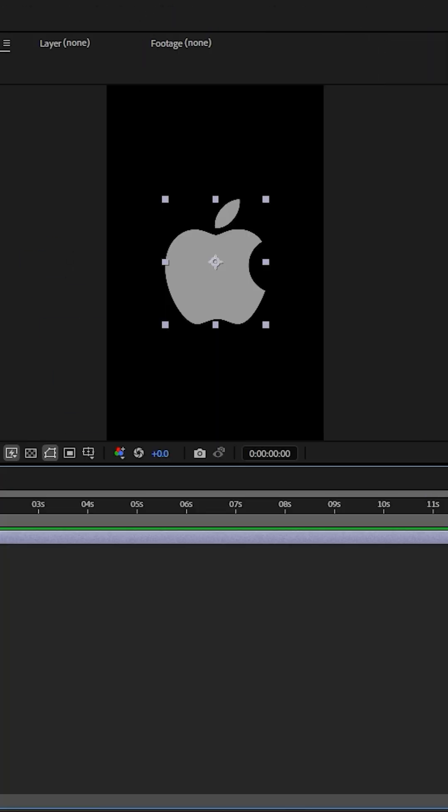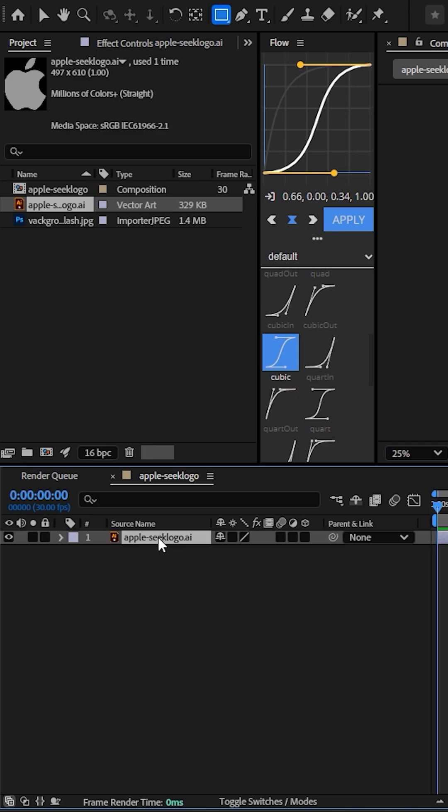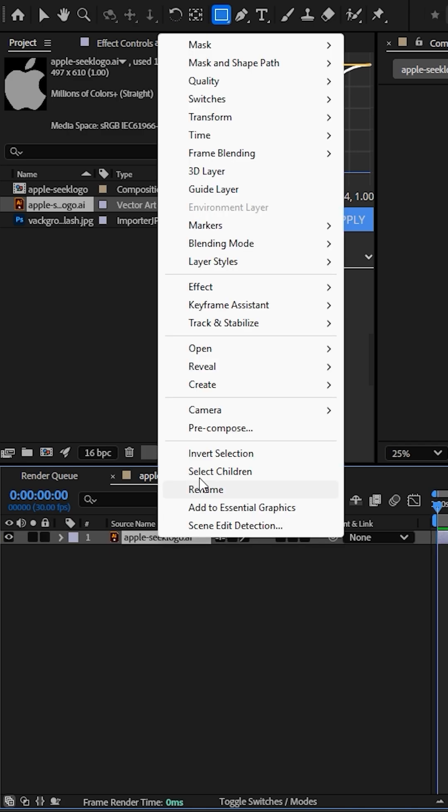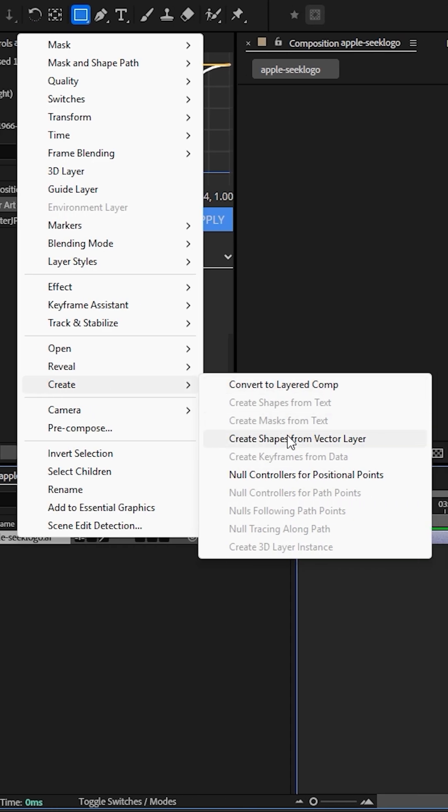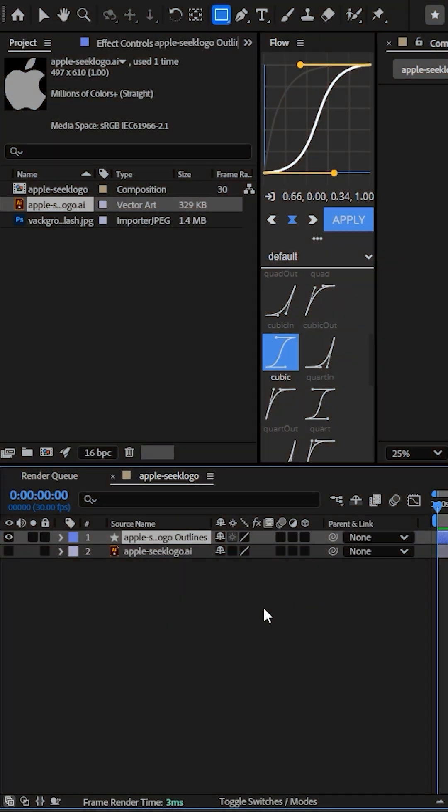Import your vector in After Effects. Select the logo and create shape from vector layer. Delete the original vector layer.